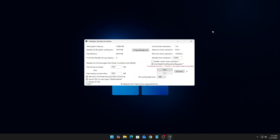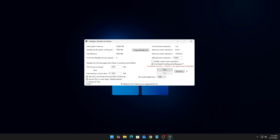Once ISLC opens up, the first thing you need to do is check both of these options. What this does is open ISLC when you boot up your PC and start it working in the background, so you don't need to manually open it every time you turn on your PC.